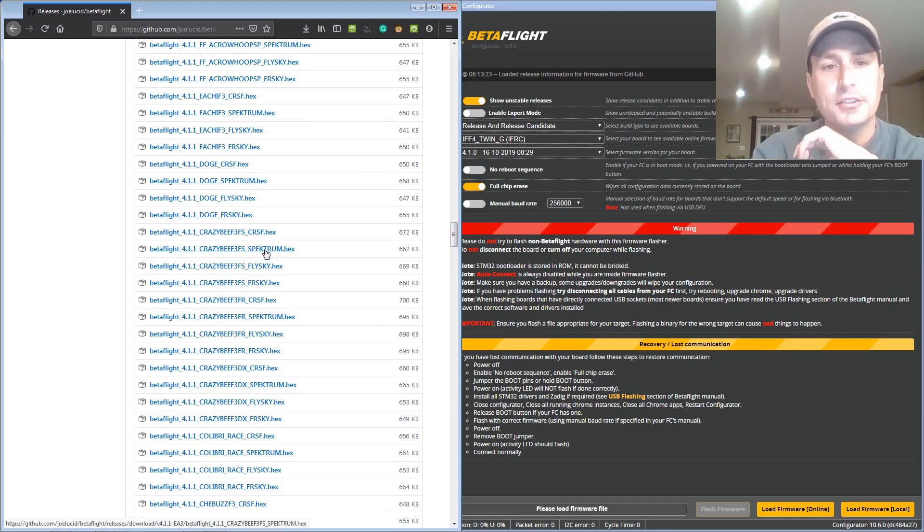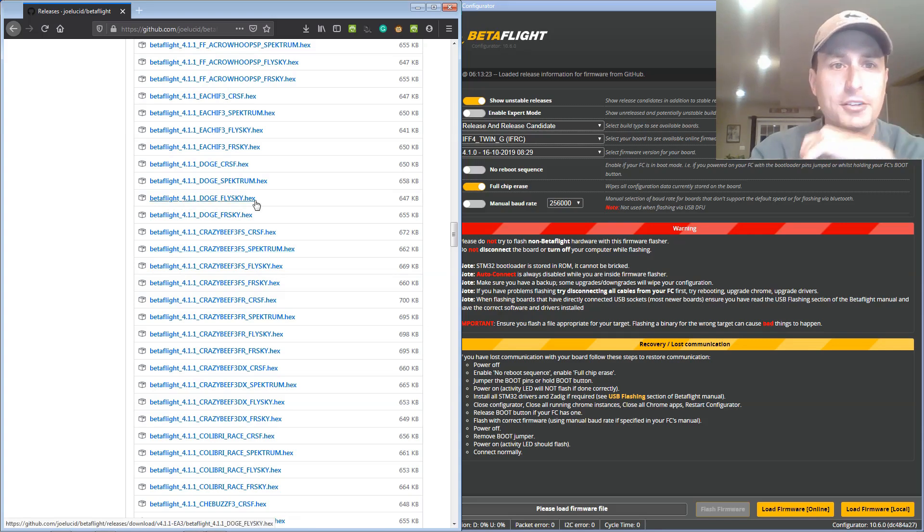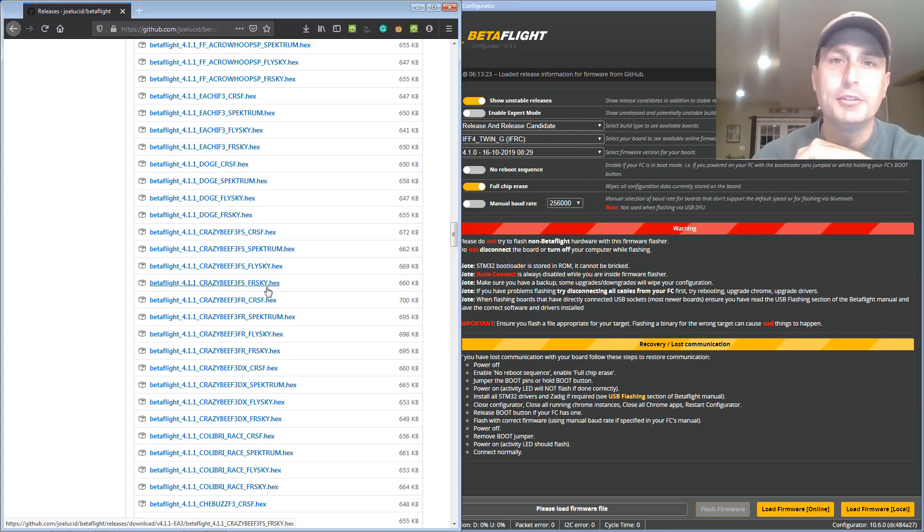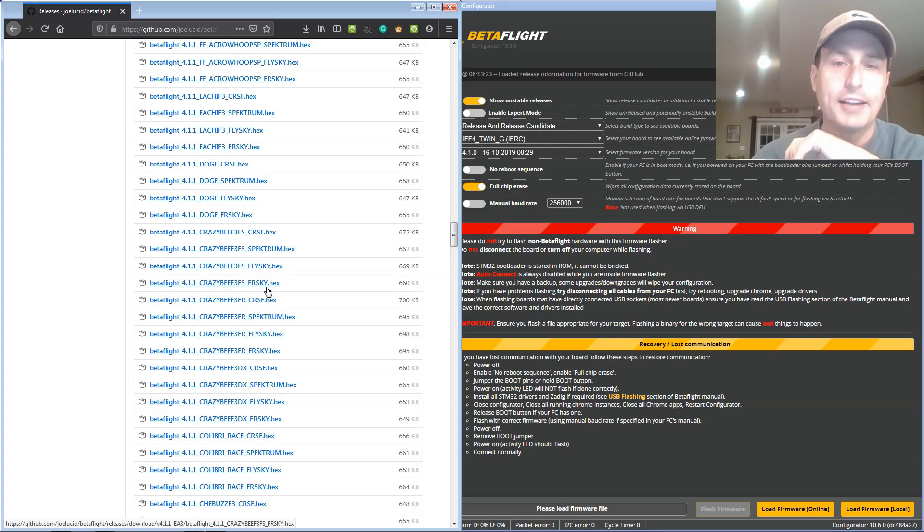Do note that on the Crazy Bees and some others it's calling out if it's spectrum, fly sky, or free sky. That was a way to divide things up a little bit to save some space to get everything packed in there.